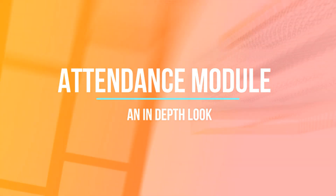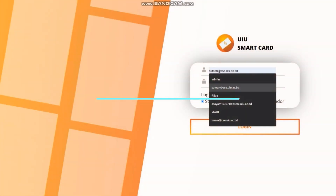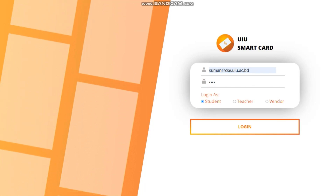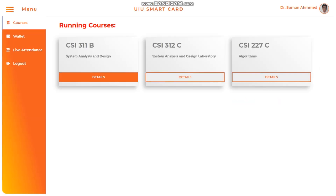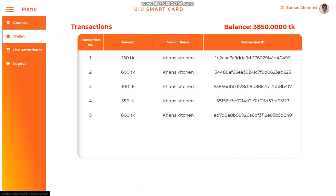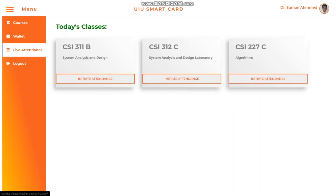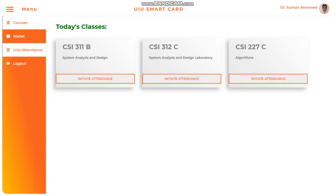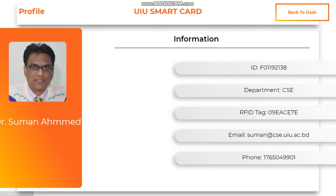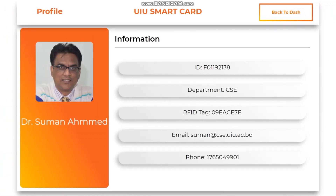The attendance module introduces the first actor of the system, which is the teacher. This is the teacher dashboard. The teacher has a section displaying the running courses, a section showing wallet information, and a live attendance section which displays the list of classes held on that particular date and time. This is the profile page for the teacher.